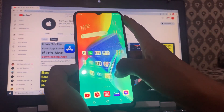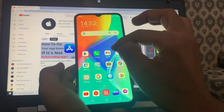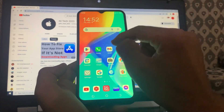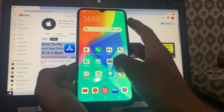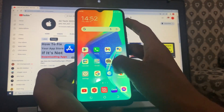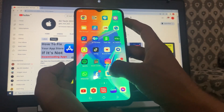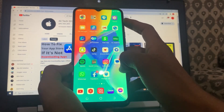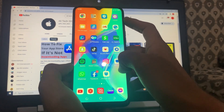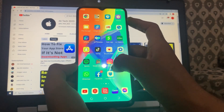You need to make sure you are using the latest version of Instagram. Open the App Store or Play Store, search for Instagram, and update the app. After that, check if Meta Verification is now working for you.